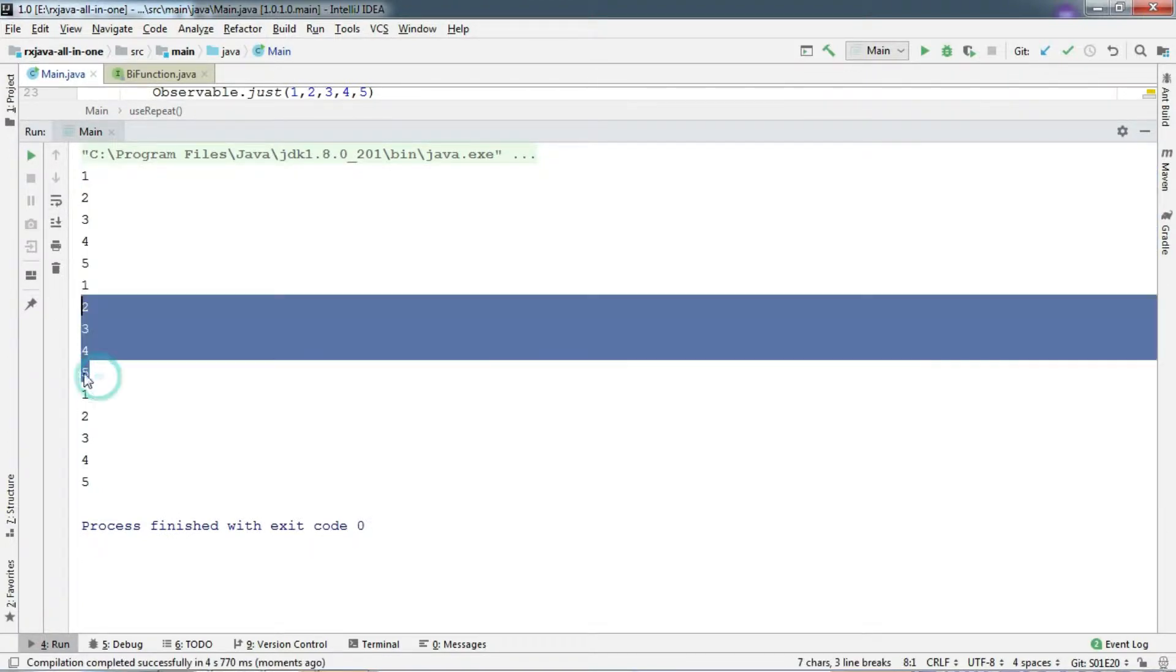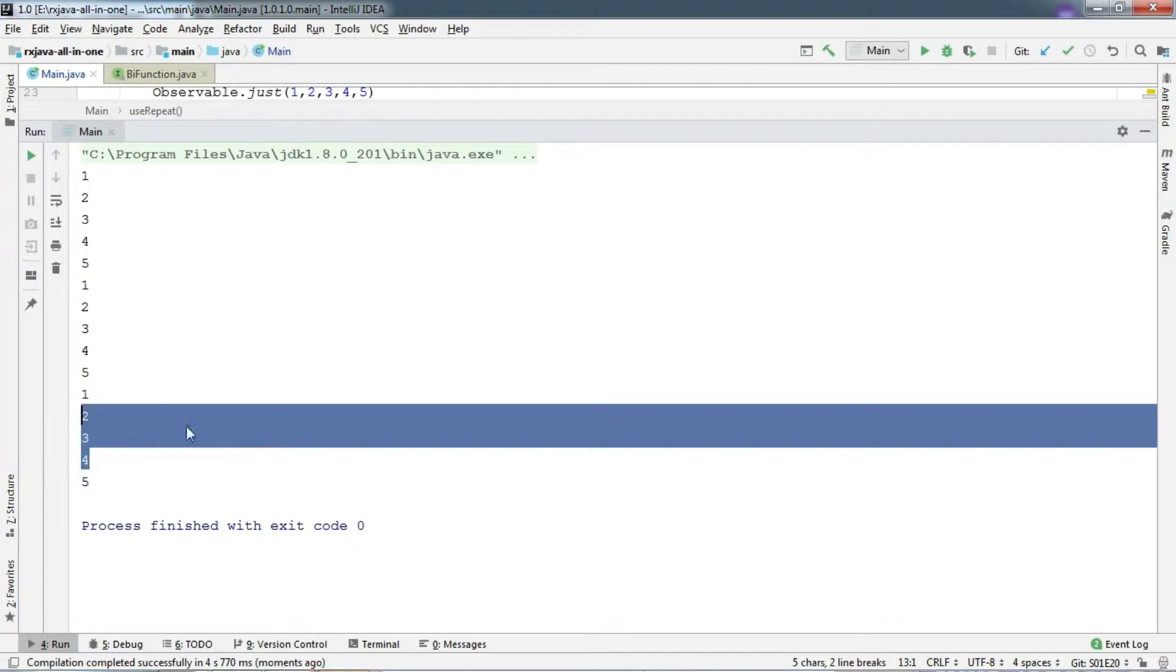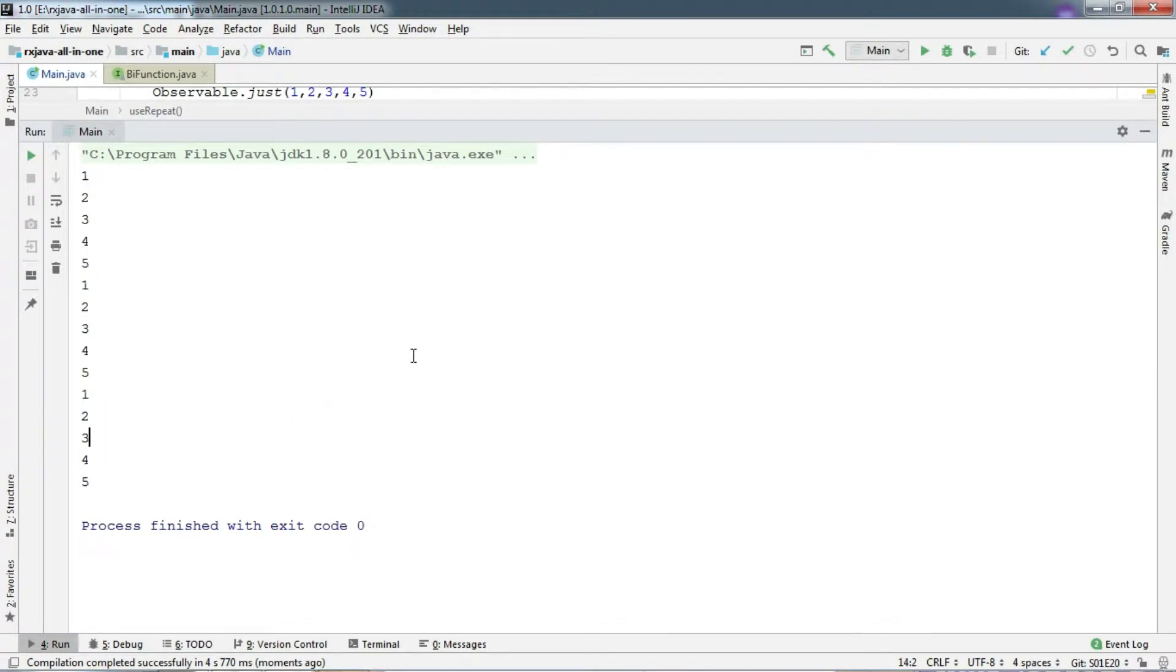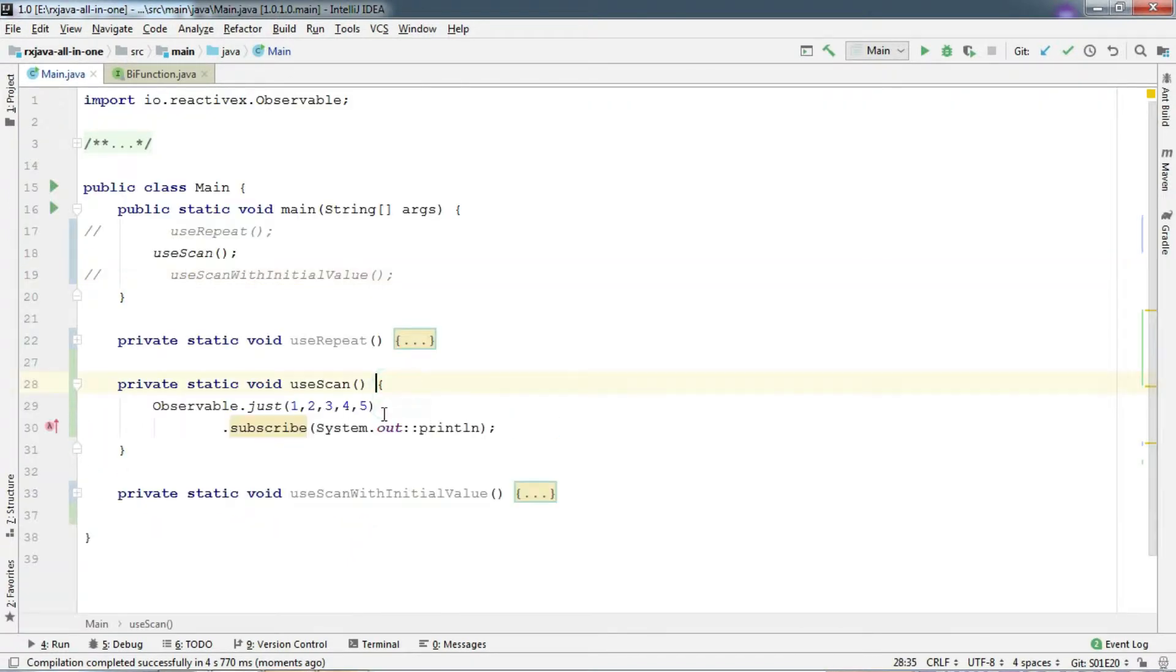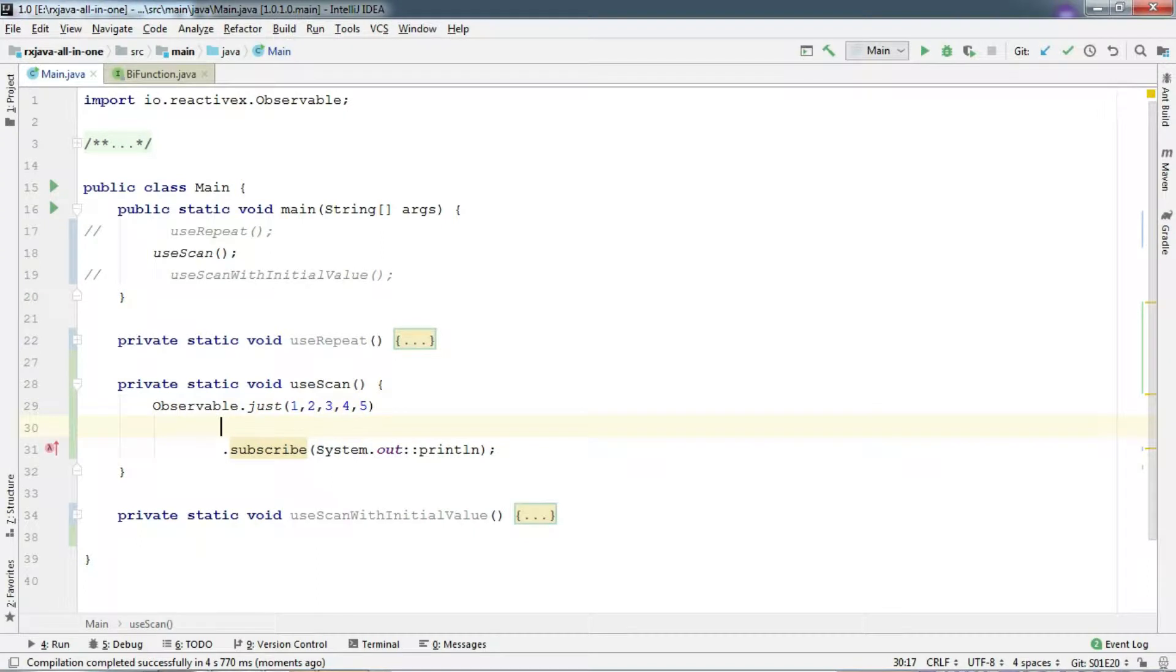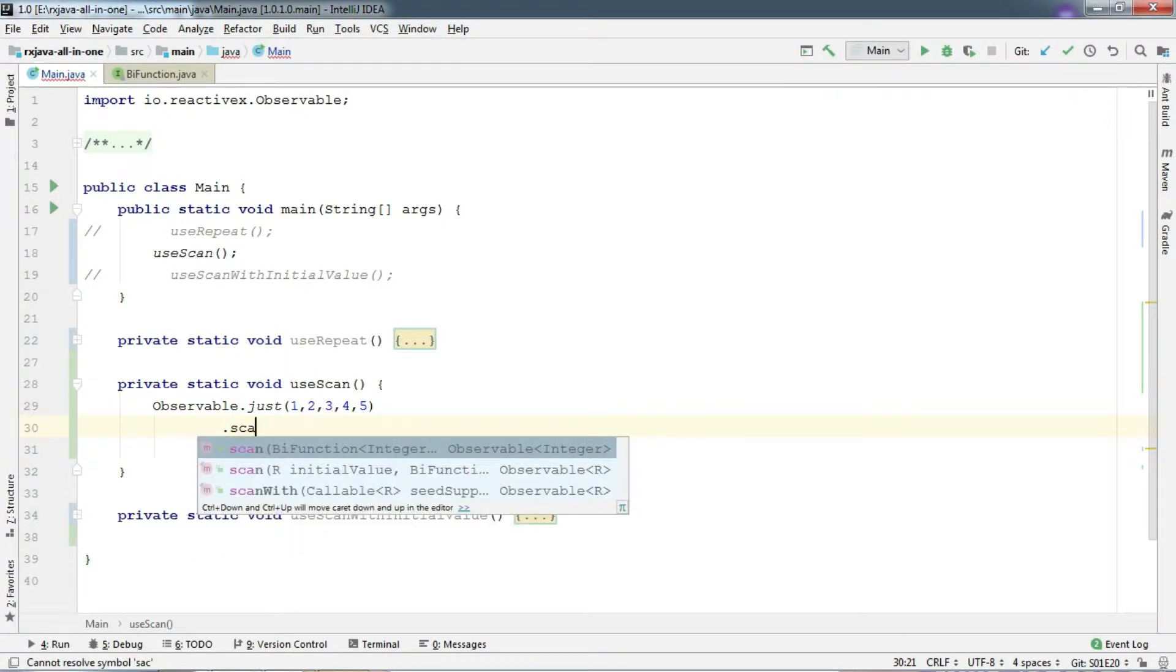So now that you understand repeat, let's understand how scan operator works. So we have the same observable here like before. Let's chain scan here.